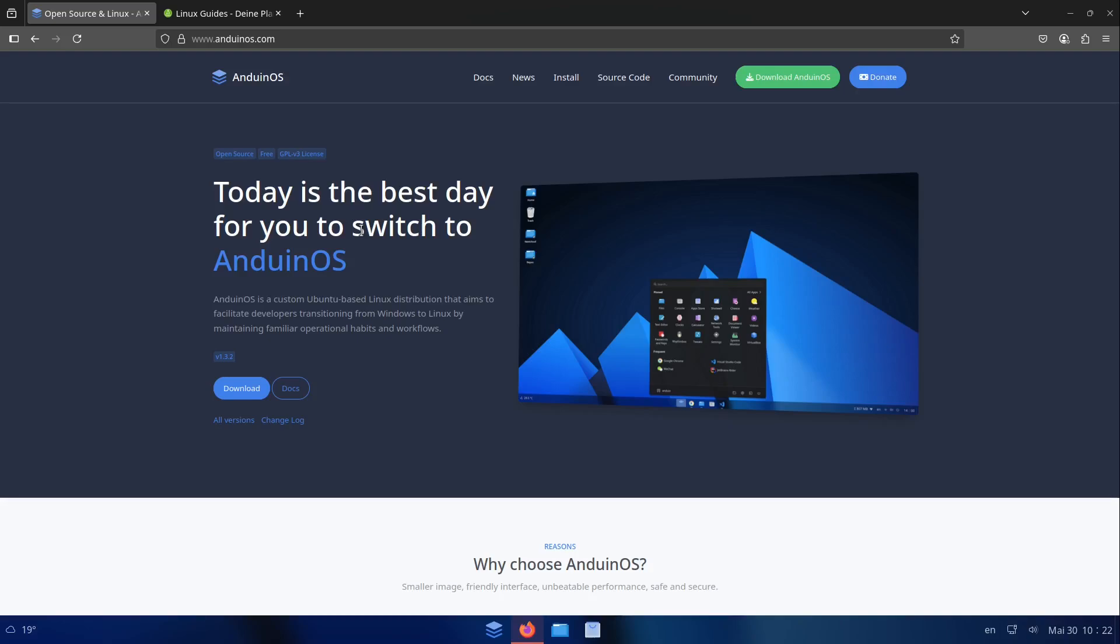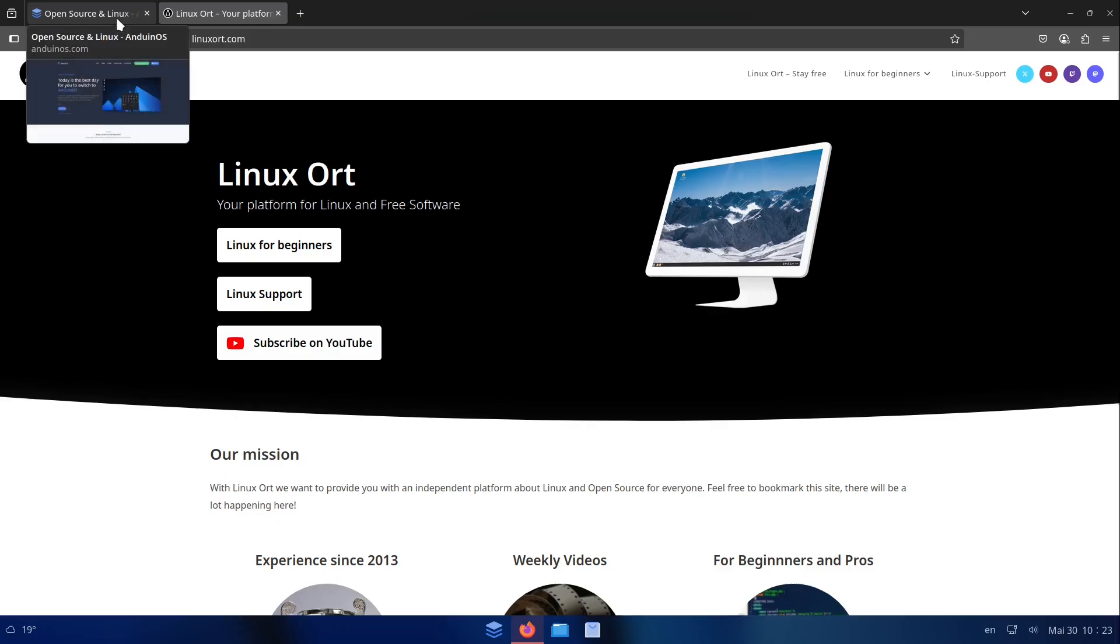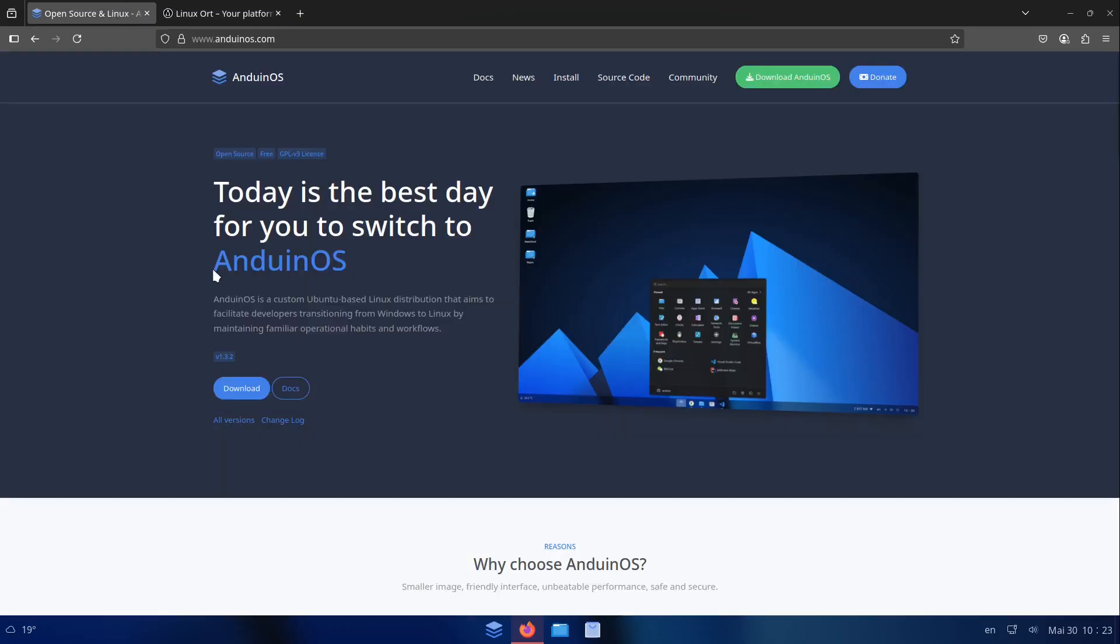In this video I want to show you a new Linux distribution which aims to be a real alternative for Windows 11 users who want to move to Linux but want a similar experience. My name is Jean from LinuxOrd and today I'm presenting you AnduinOS, a very neat looking Linux distribution based on Ubuntu.